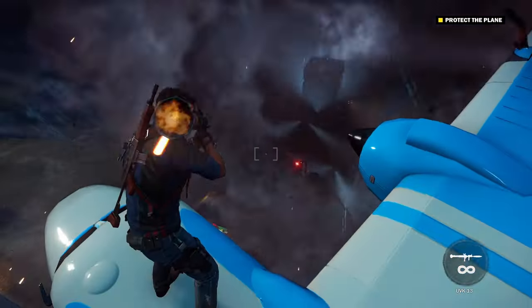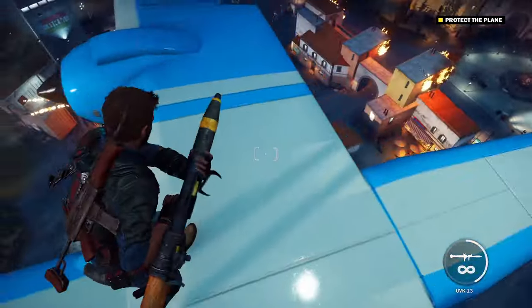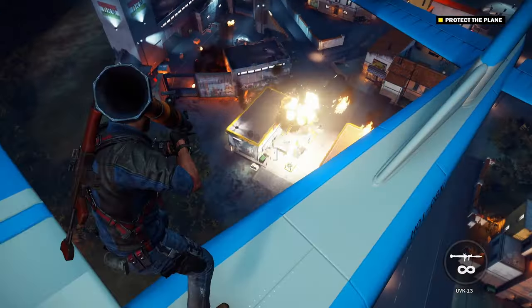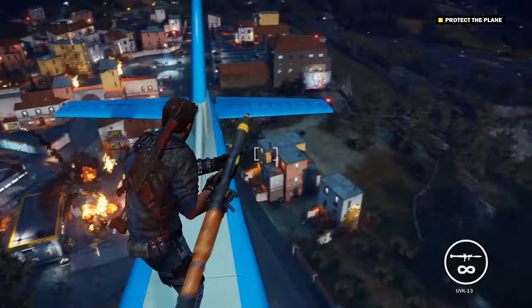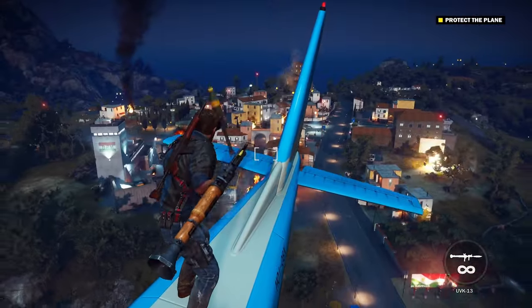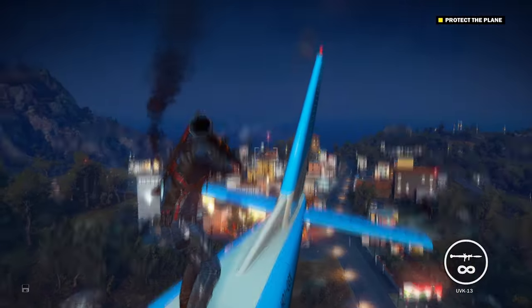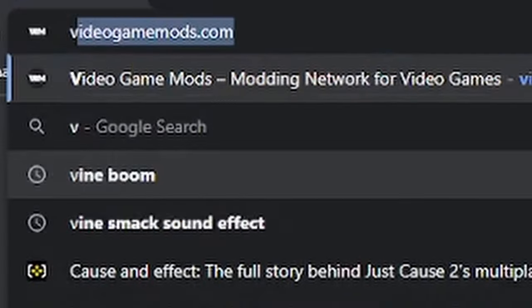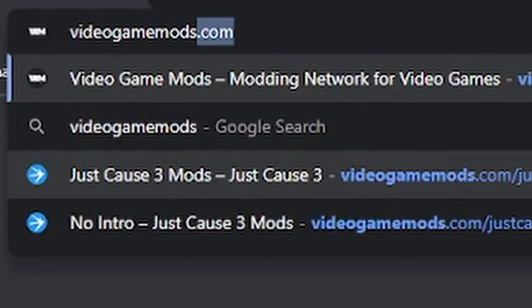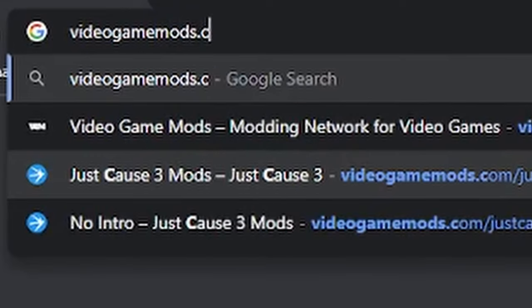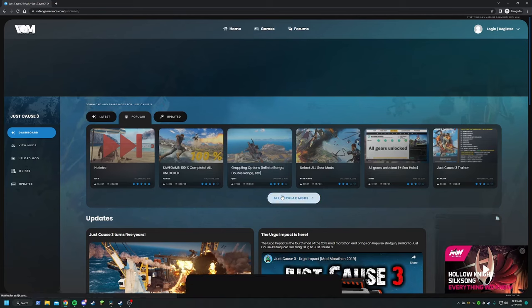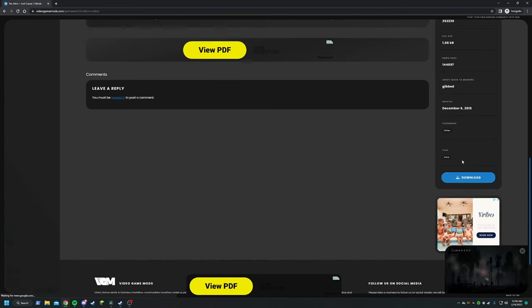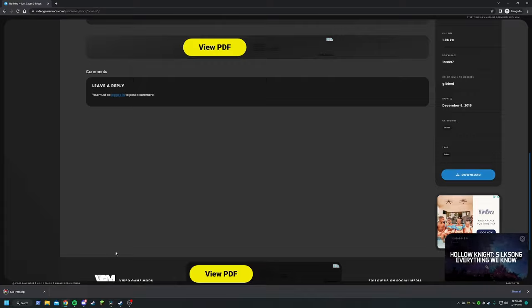Now for Step 3: downloading the mods themselves. As of the last couple of years, finding Just Cause 3 mods that actually work has unfortunately been a challenge. Luckily, there is one website that still has a pretty high rate of success — VideoGameMods.com. I'll have it linked in the description as well. Once you're here, find a mod that you like, select Download, and wait for it to complete.